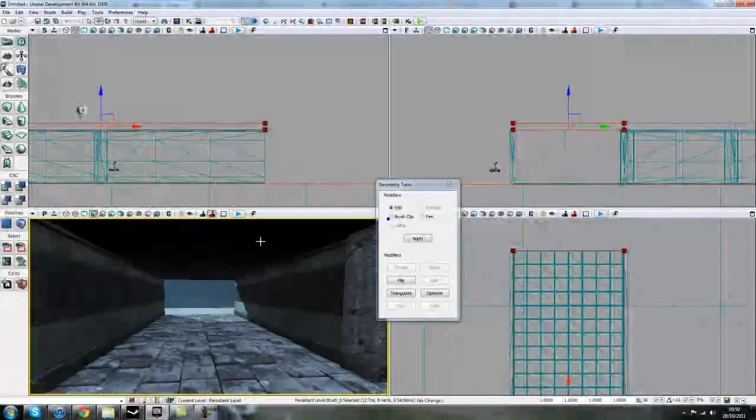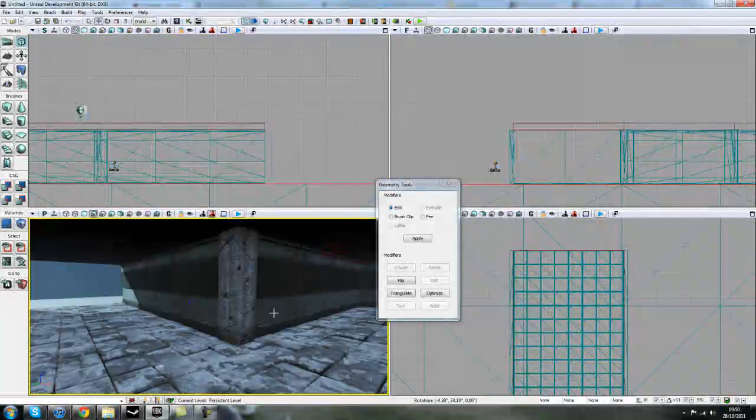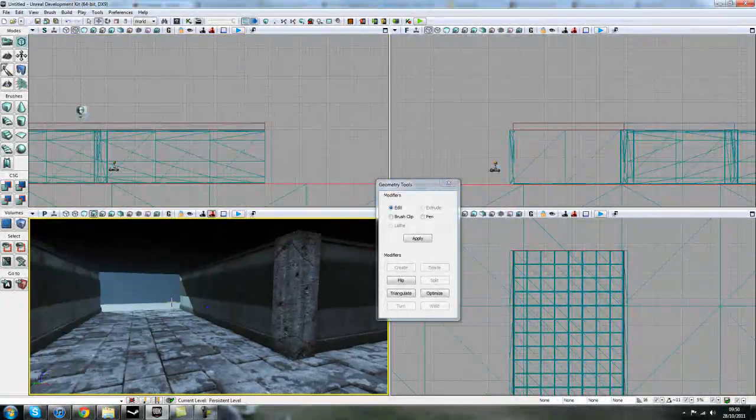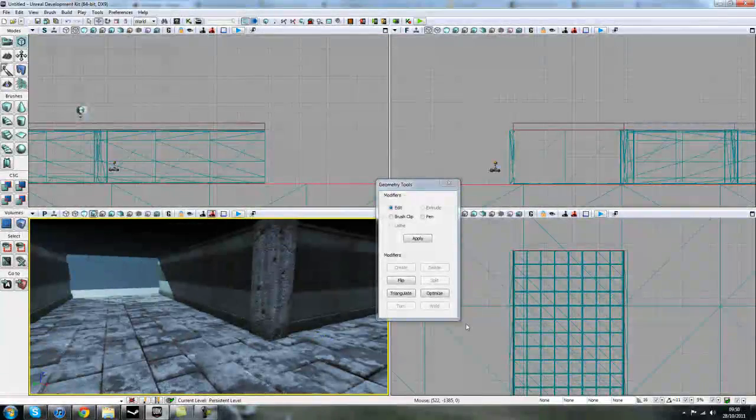We'll leave it there for now and go into adding some doors and some other little decals in there.